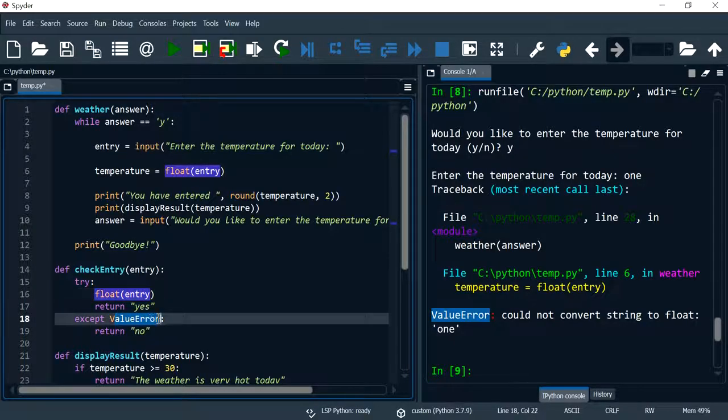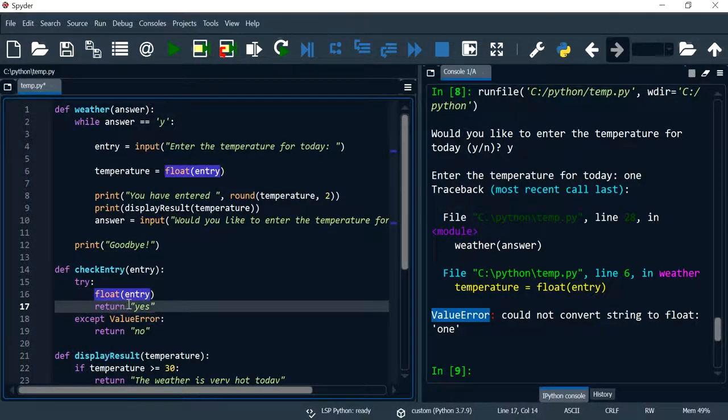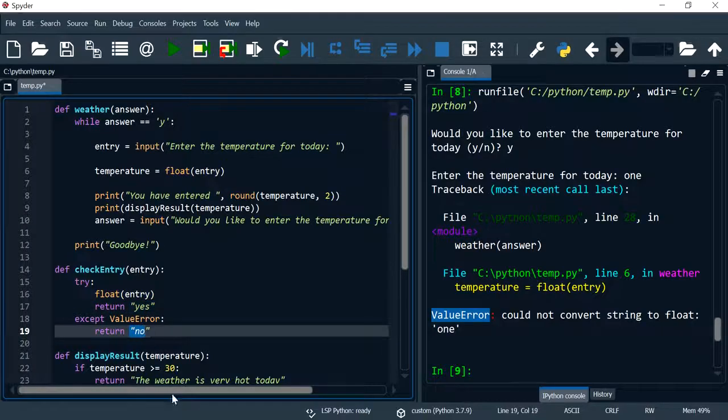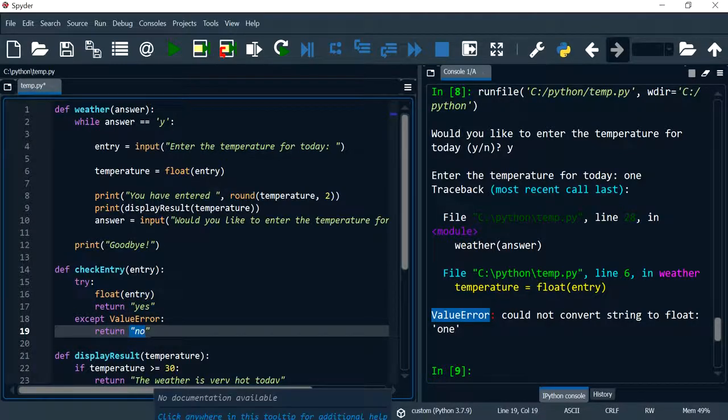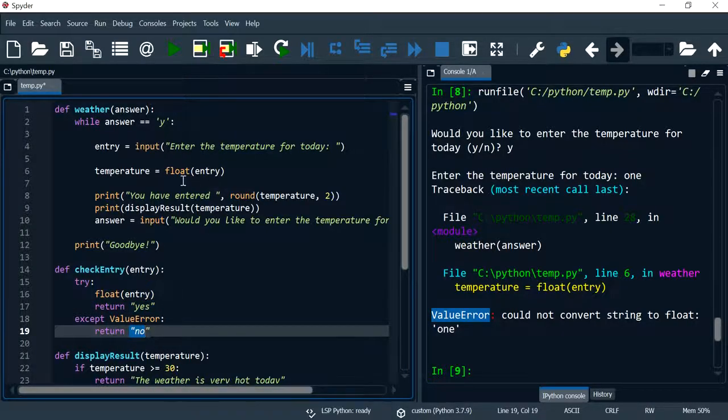Okay, so this function simply checks the entry. If we convert this entry into a float and it doesn't throw a ValueError then we return a string yes, otherwise we will return no.